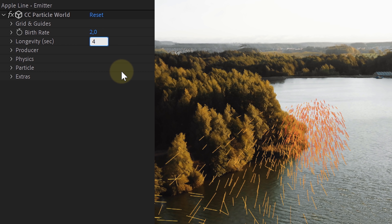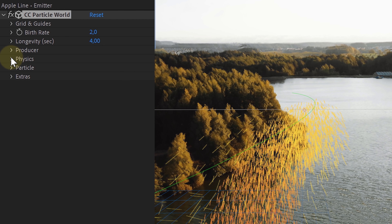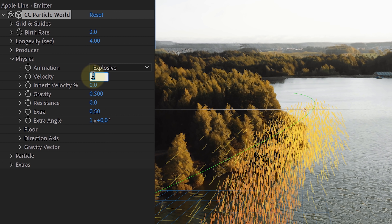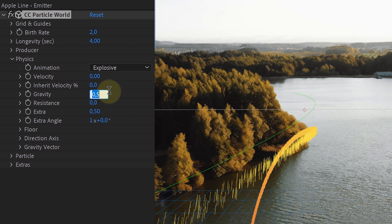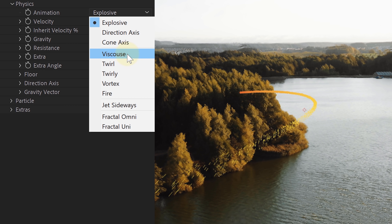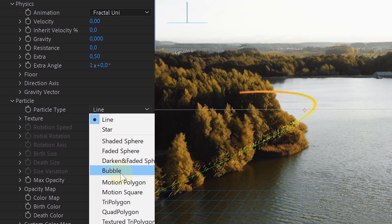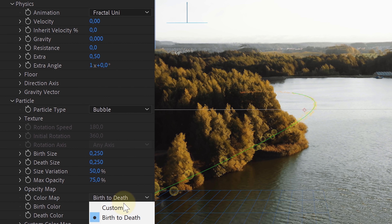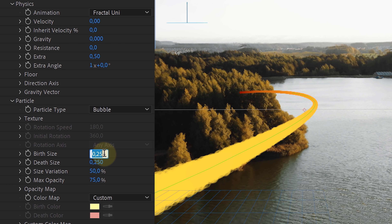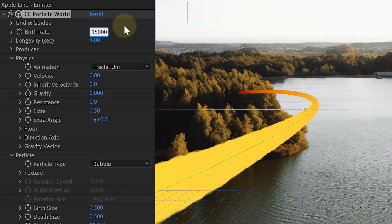Now let's tweak it to get the right look. Your settings will differ from ours since every scene is different, but here are the main settings to change. First, increase the longevity a little bit. In the physics property, set the velocity, inherit velocity and gravity to zero. Also set the animation to Fractal Uni. For the particle, set the type to Bubble and the color map to Custom. To get the line as smooth as possible, play around with the birth rate, birth size and death size — you can increase these to smooth out the line.